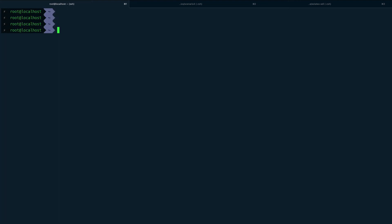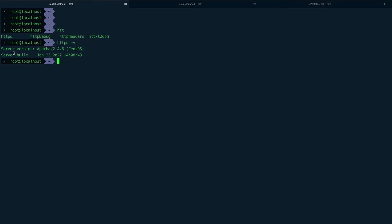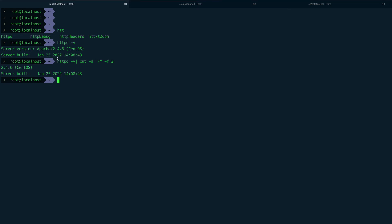Now let's try extracting the Apache version. Running 'httpd -v' gives two lines: a version line and a server build line. I'll pipe this to 'cut -d/ -f2' — using slash as delimiter — to extract the version string. This gives two lines because cut runs on both lines.